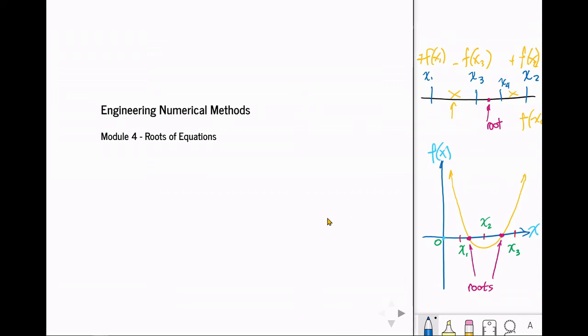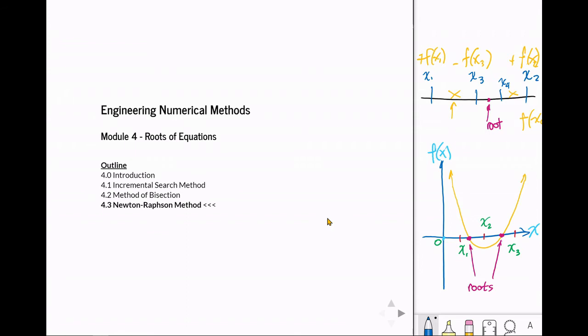Welcome to module number 4, Roots of Equations. Now we're up to the third method, the Newton-Raphson method.